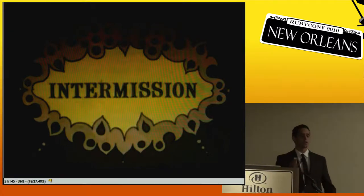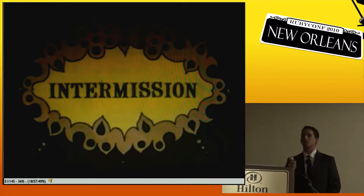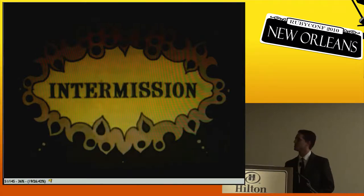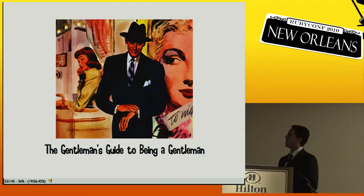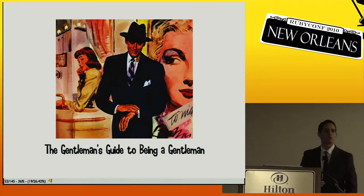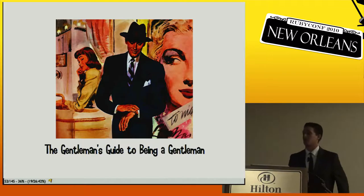I know this is a little dense, so let's take a short intermission to do something a little different and reset your brains — then we'll go back to dense Git stuff. This is going to be a quick gentleman's guide to being a gentleman.